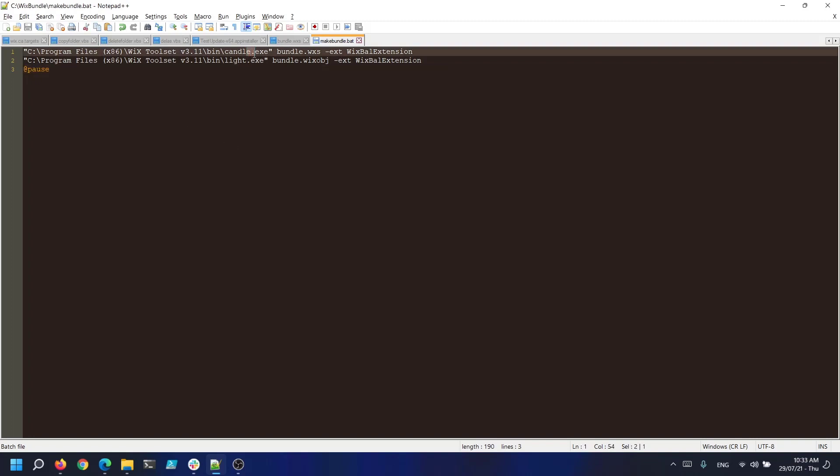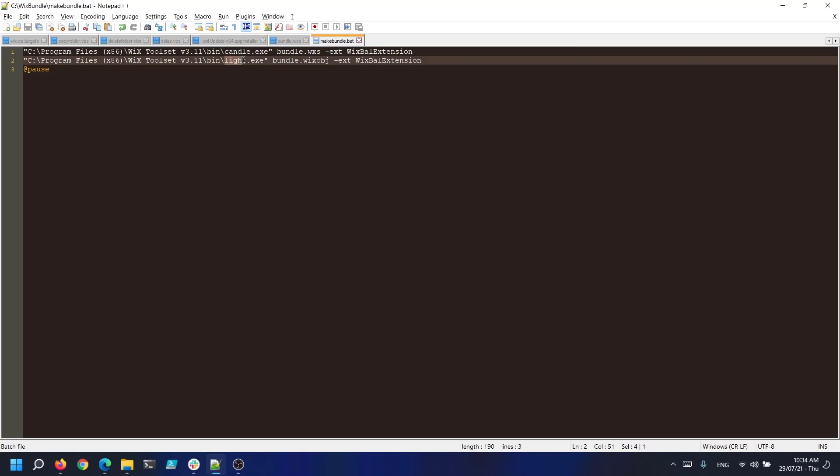As you can see we have two lines in our batch file. The first line targets candle.exe which is the Wix compiler. This generates an object file called bundle.wixobj in your folder. The second line is for light.exe which is the Wix linker. This generates the final installer based on the object created previously. Because we are building a bundle the Wix ball extension must be provided as an argument in both phases.